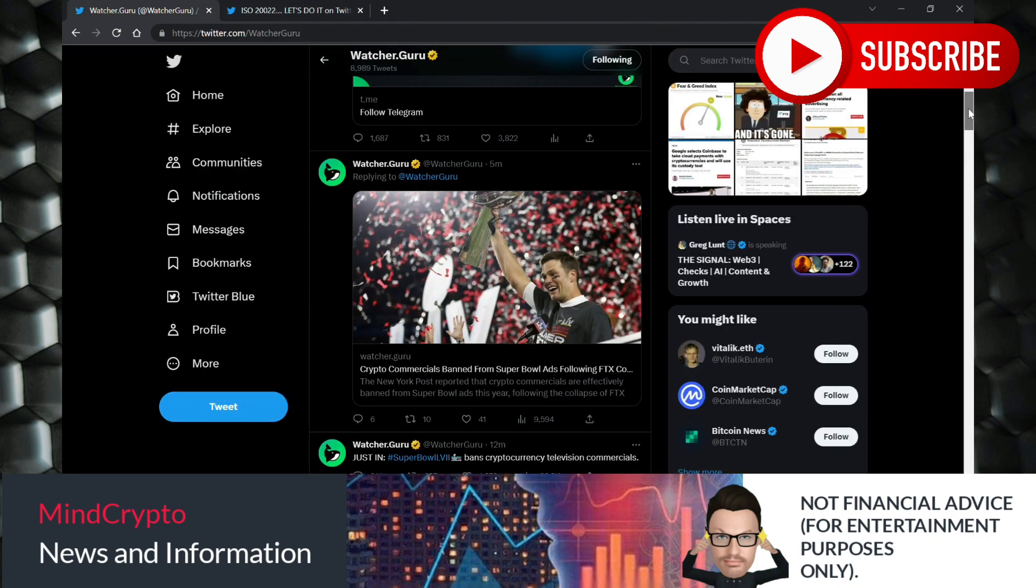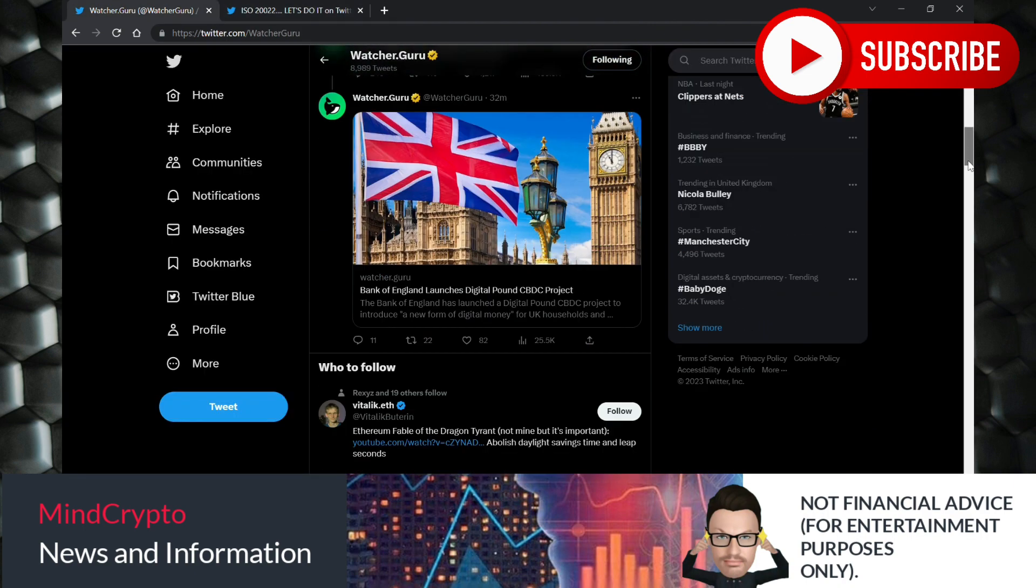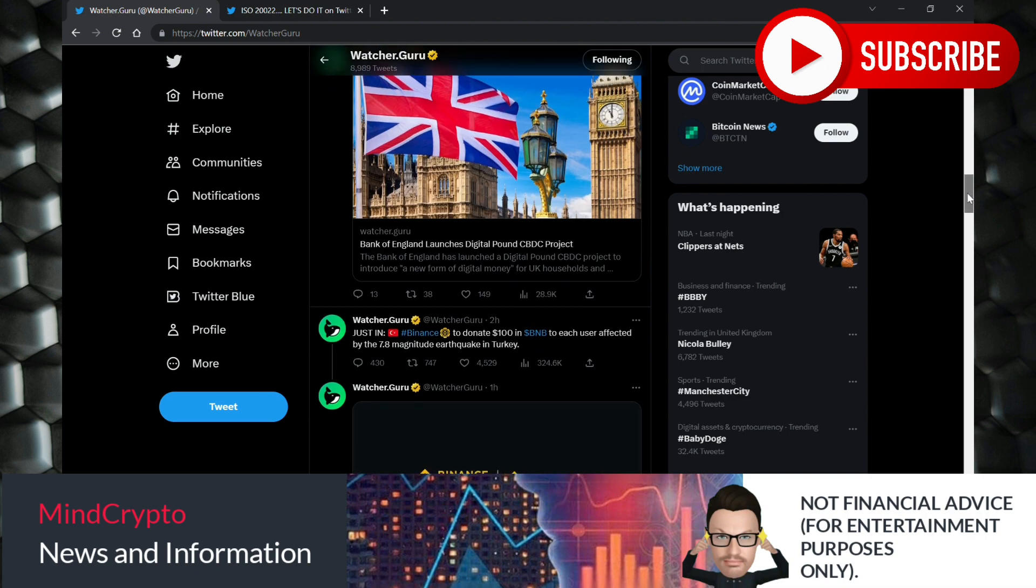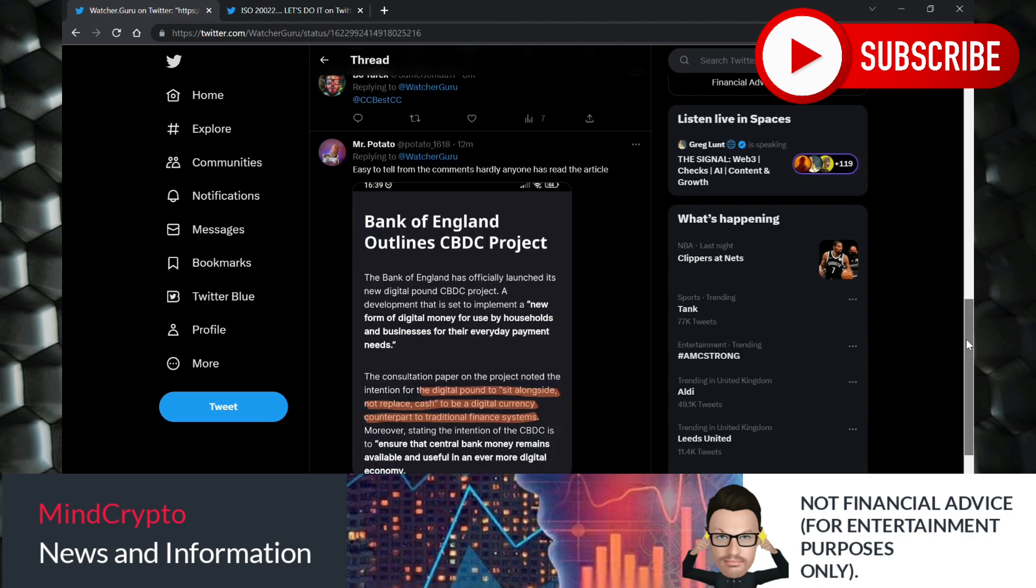Also I noted up here, so if we open up - here's a message from Mr. Potato: 'Easy to tell from the comments hardly anyone has read the article.' So it says here Bank of England outline CBDC project.